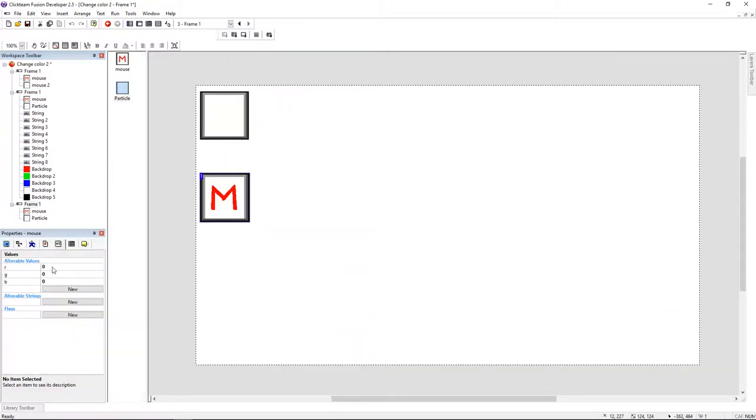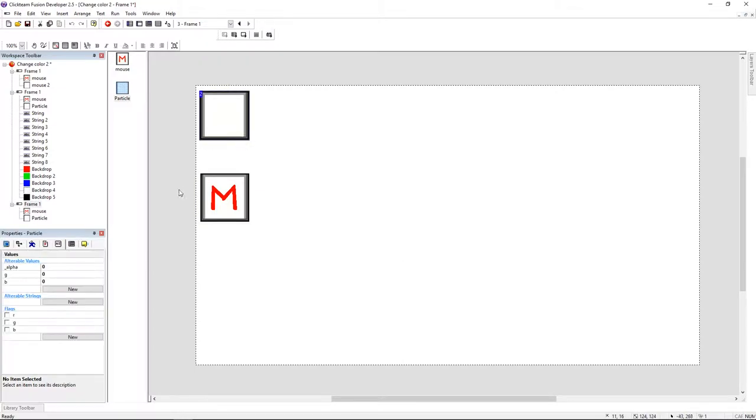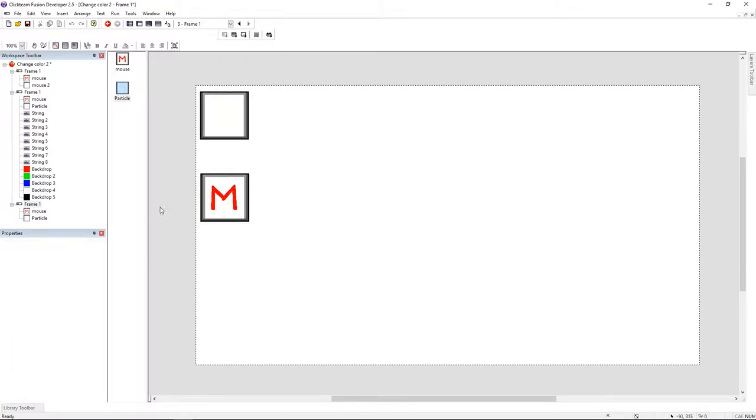On my mouse object, I'm using three variables: R, G, and B. Now let's jump to our event editor.